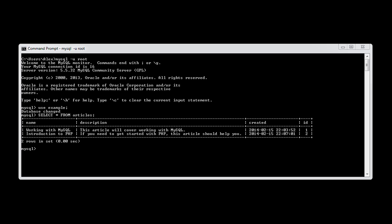We're now going to look at searching records using the LIKE clause, and we're going to do this with name and description.